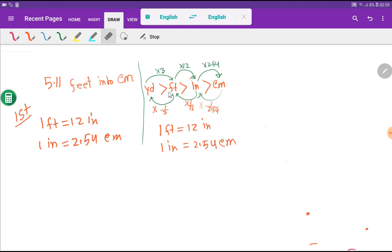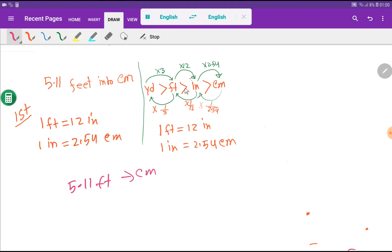This diagram helps you convert any of these units. To convert 5.11 feet to centimeters: first convert feet to inches by multiplying by 12, so 5.11 times 12 gives us inches. Then to convert inches to centimeters, multiply by 2.54.